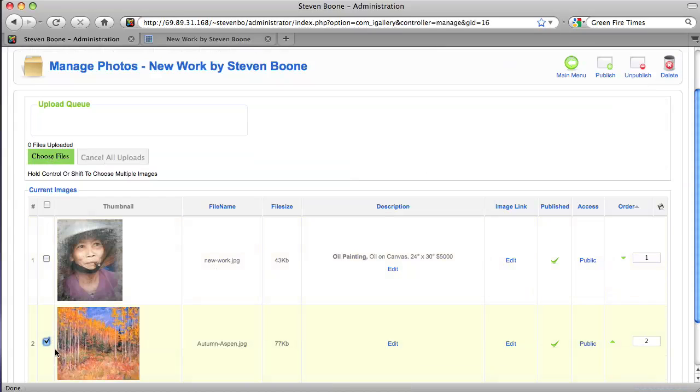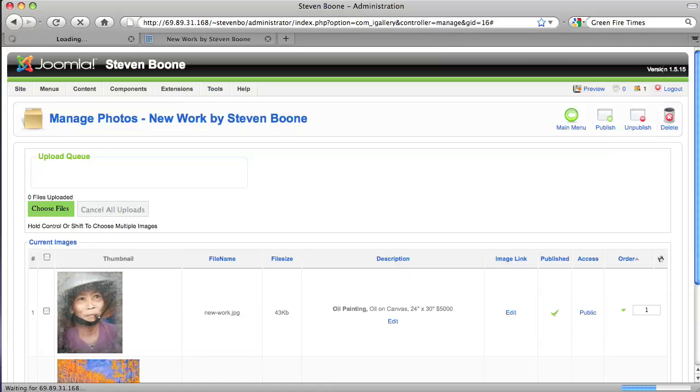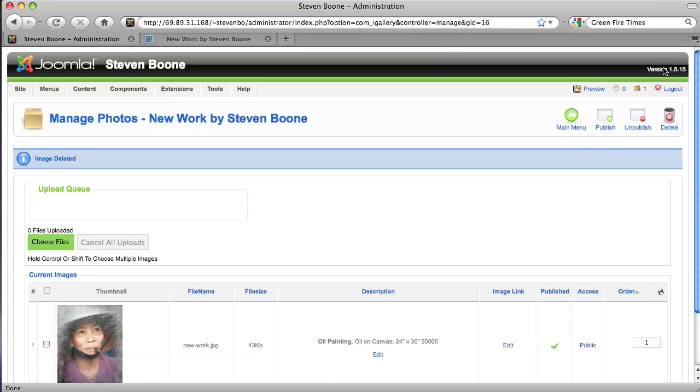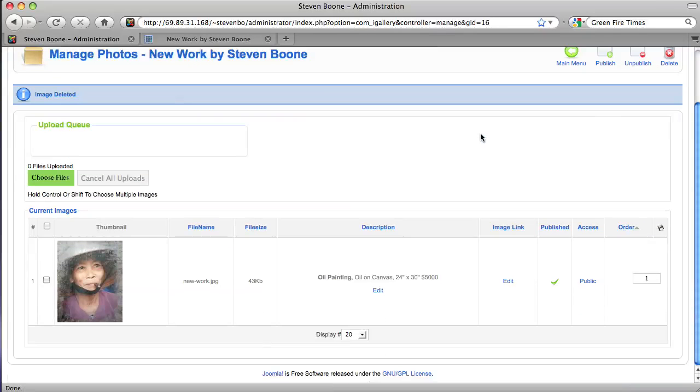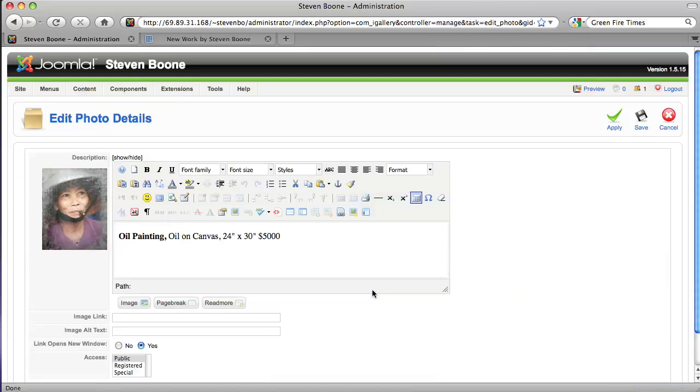Just delete by clicking on this check box to the left of the image and choose delete. So that's gone now, but you can edit it here just by clicking on the edit button and making your changes and then saving it.